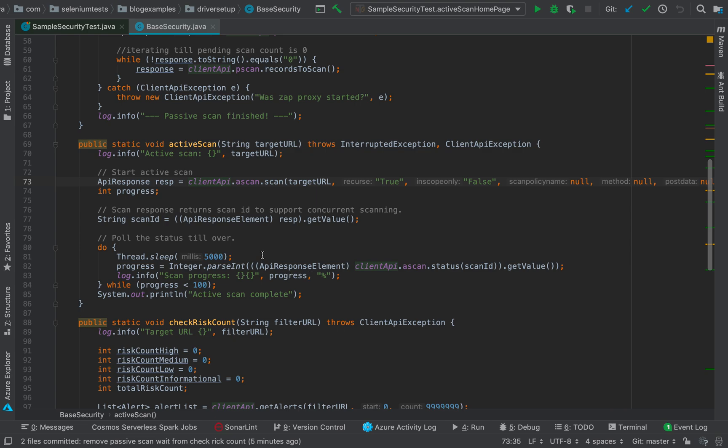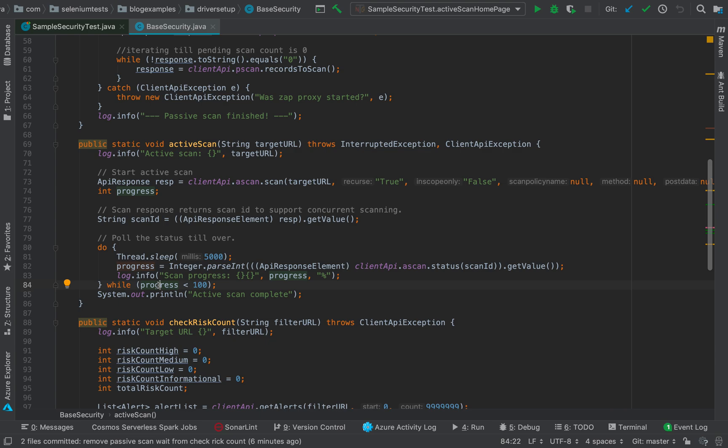How we do that: we get the scan ID from the API response, and using this scan ID we find out how much progress we have reached, which is on line number 82. And as soon as this progress has reached 100, which is we have reached all of the scan target, we just exit this loop and it means active scanning is over.